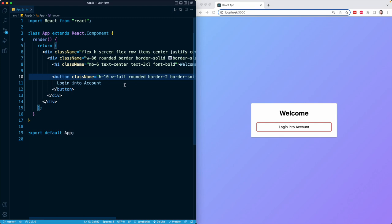So the beginning of our form is looking good. We have that nice white box, a nice gradient background and our log into account button. And we're going to continue building this component in the very next lesson. So I'll see you there.